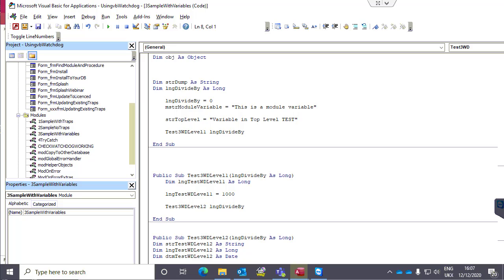It works with runtime as well. Obviously you don't see the actual code of what's caused the error in an ACCDE, but you will see the line number, so you'll be able to go back to your source and see. You may well be thinking about tracking errors that you anticipate — you can use the standard on-error-go-to procedure in Watchdog, and it will recognize the error and use your error handler without any problems.